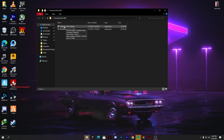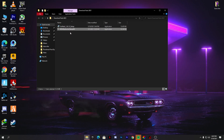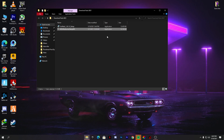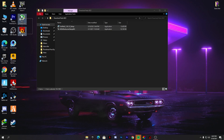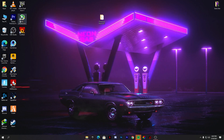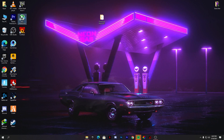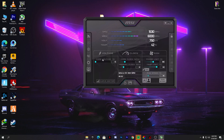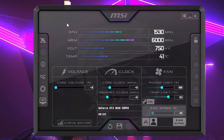FurMark is a benchmarking tool and MSI Afterburner is for overclocking our GPU. We are going to simply install both of these software on our PC — I have already installed them. First, we are going to run MSI Afterburner. Just double-click and open it. Here is the interface of MSI Afterburner.